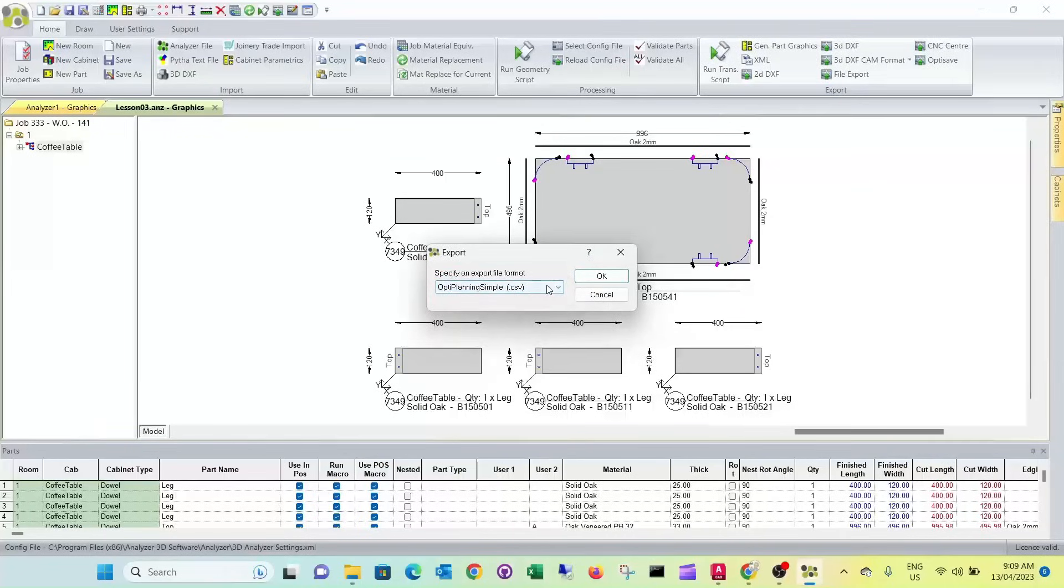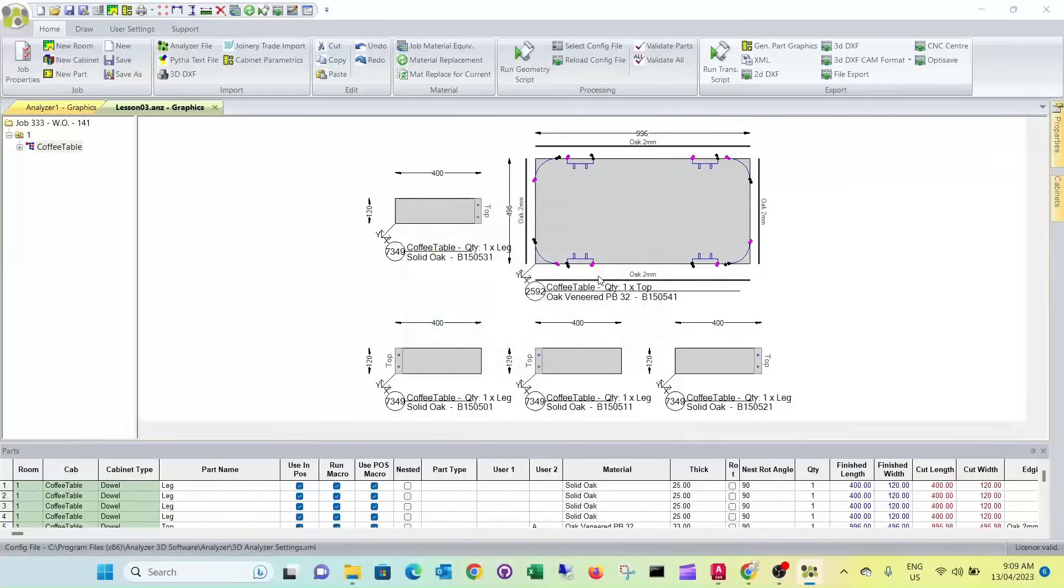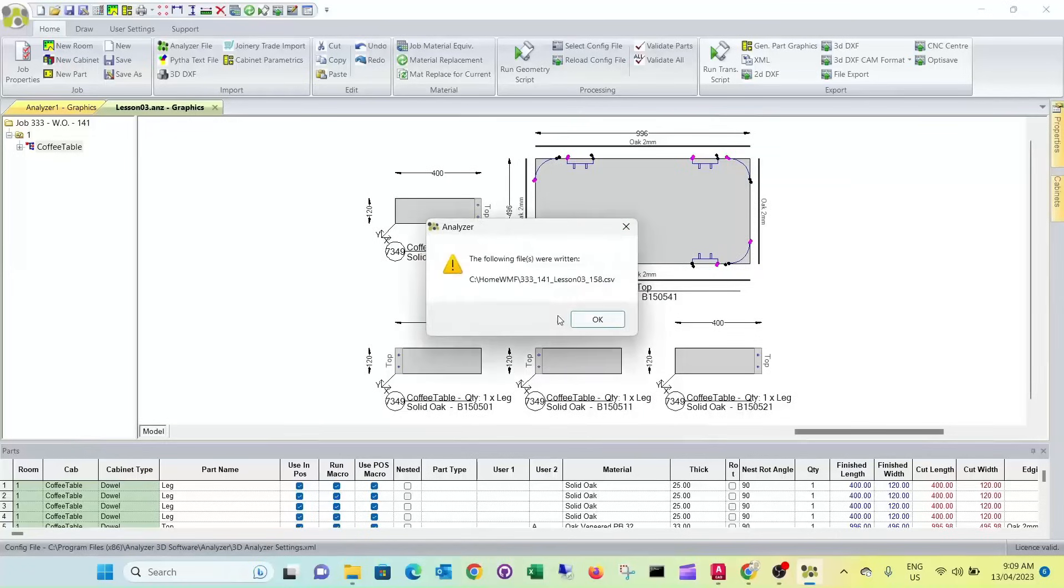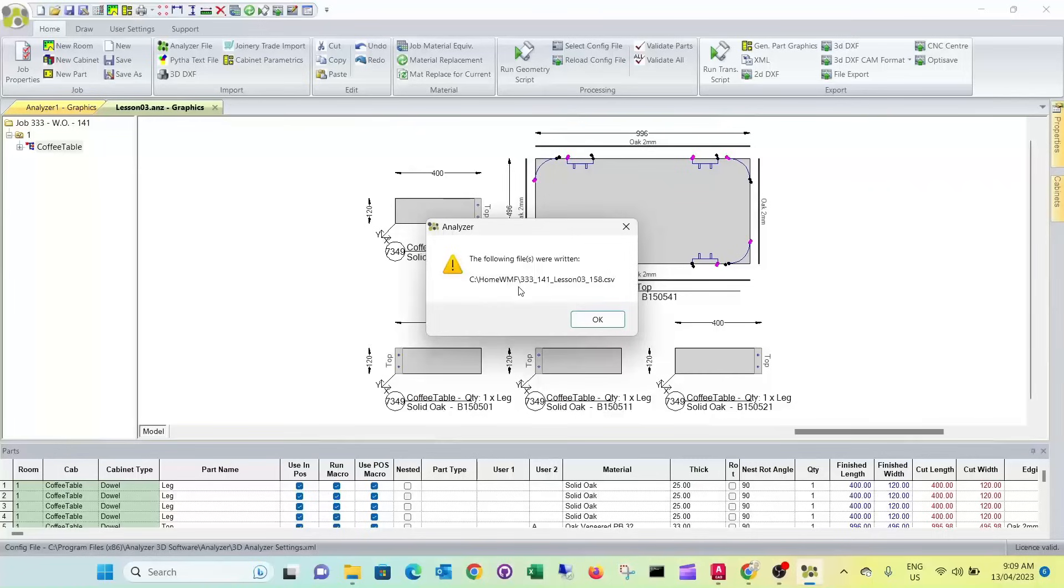In this case we're sending it to OptiPlanning. It's now created a csv file in home wf that can be directly imported into OptiPlanning.